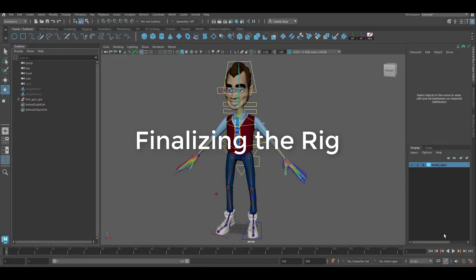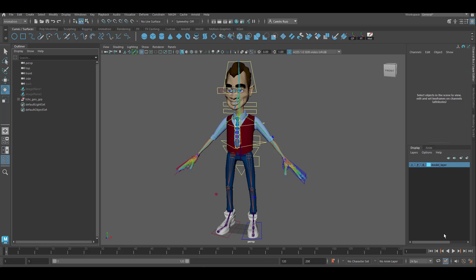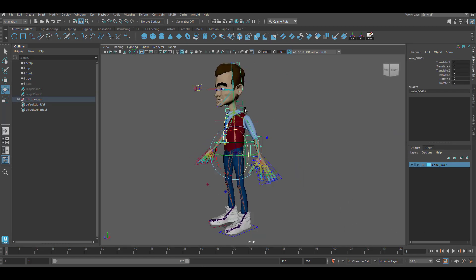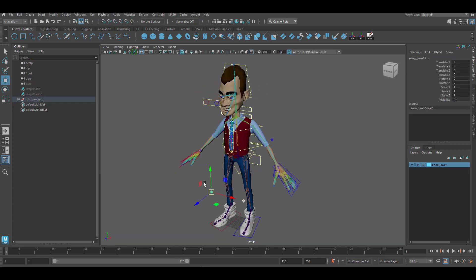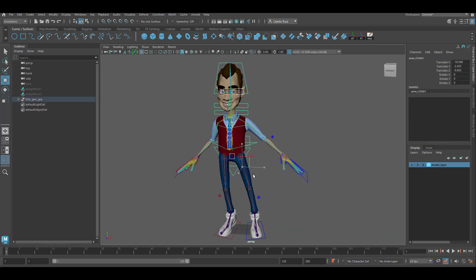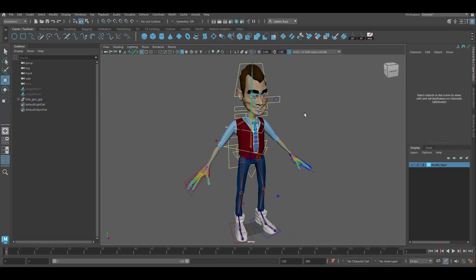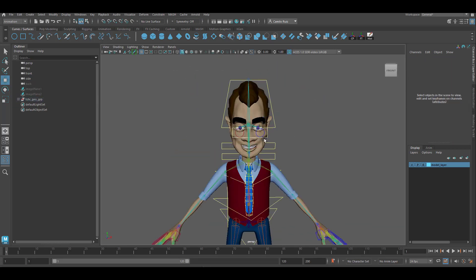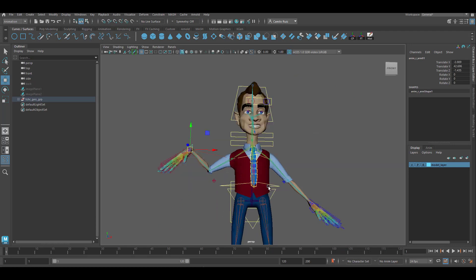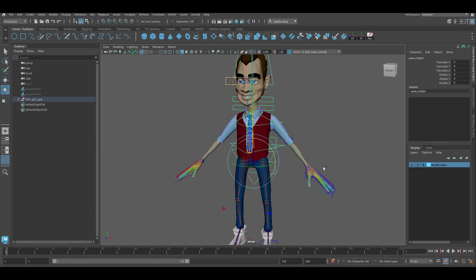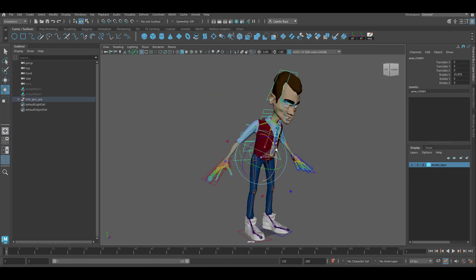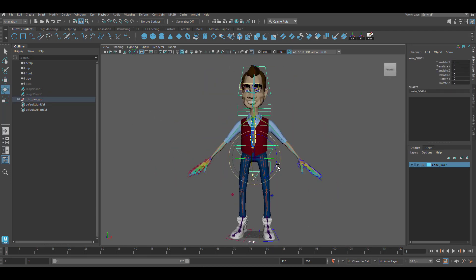In this video, we're finalizing our character and creating the global control so that we can move our character around. The first thing we want to do is go and check each one of these controllers. It's very easy to maybe miss a step through this process. Once you have tested all the controls, we can start working on cleaning this up visually.